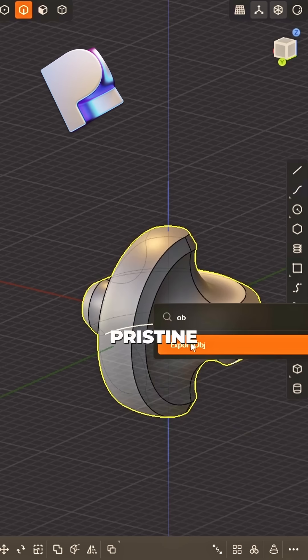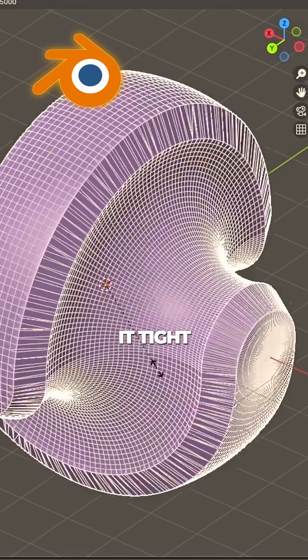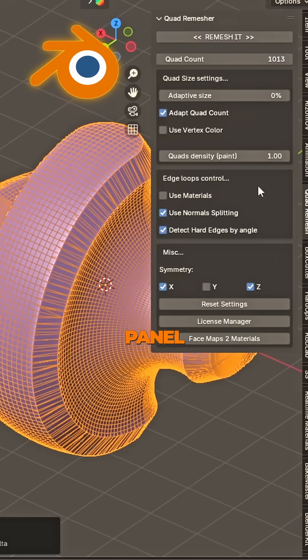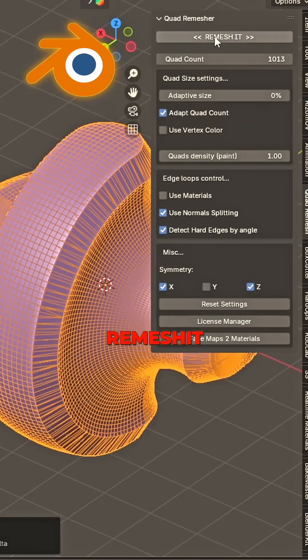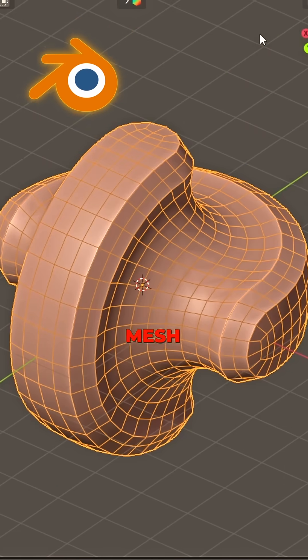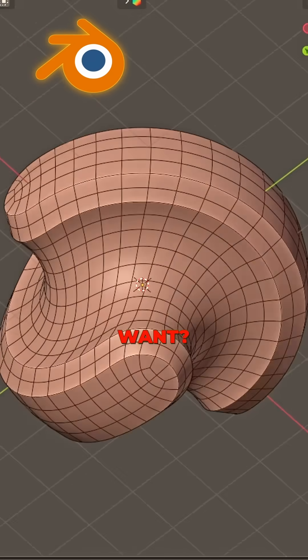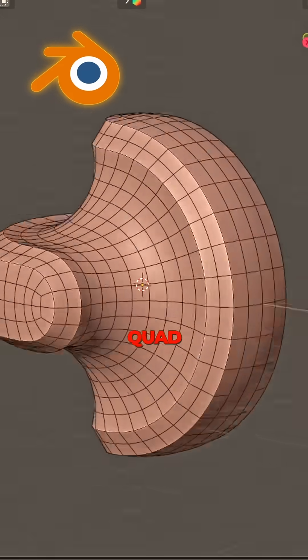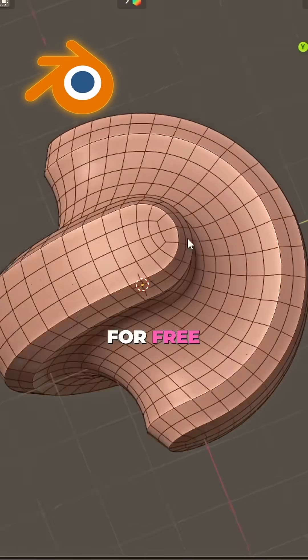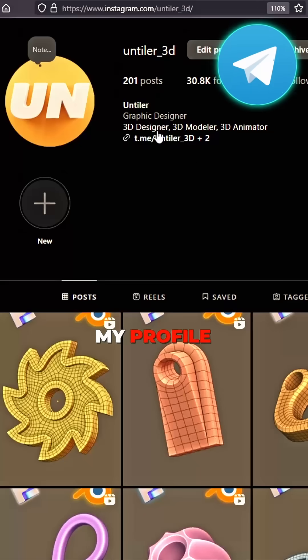Export as OBJ, pristine. Jump to Blender, scale it tight. Side panels there — click, remesh it right. A perfect mesh, now ain't that sweet. One-strap quad remesher for free.